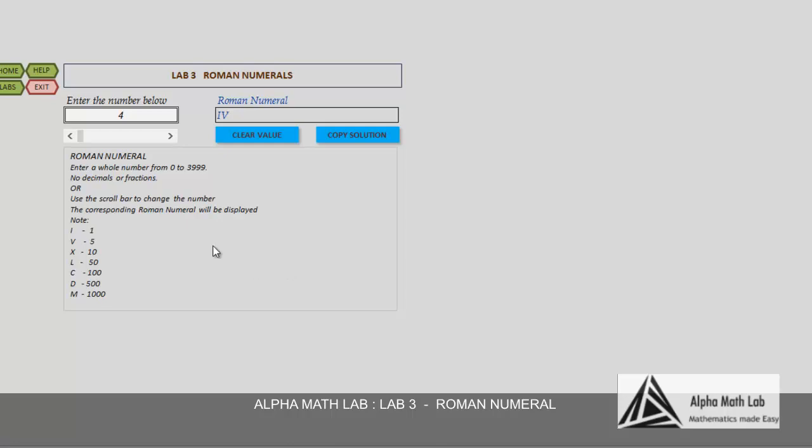But if you take number 6, you can see a smaller number comes after the higher number. That means 1 comes after 5, so the values must be added.